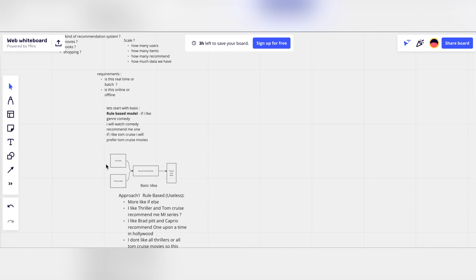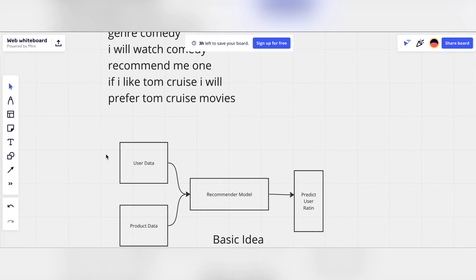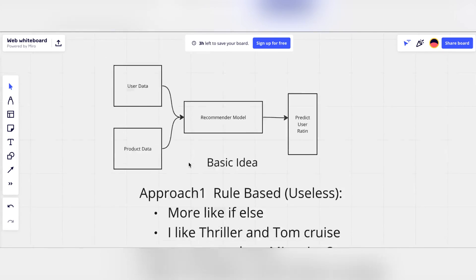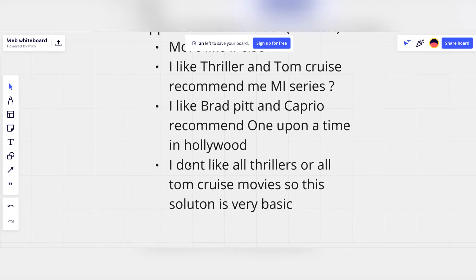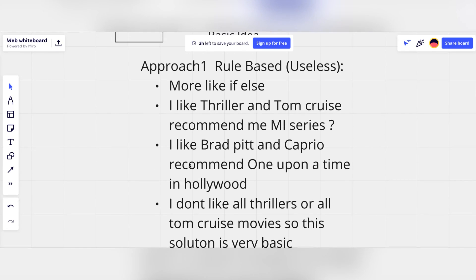At a high level, for a recommendation system you have two main entities: user data and product data. Your model takes data from the user and the product, passes it through the recommendation model, and generates a user rating. A very basic starting point is a rule-based approach — for example, if I watch Tom Cruise movies, the next recommendation will be another Tom Cruise movie. This is a very general high-level design.